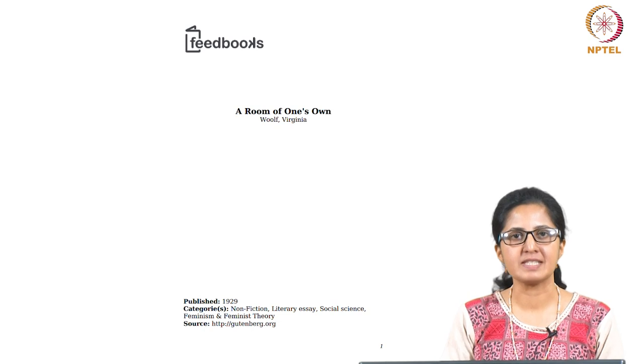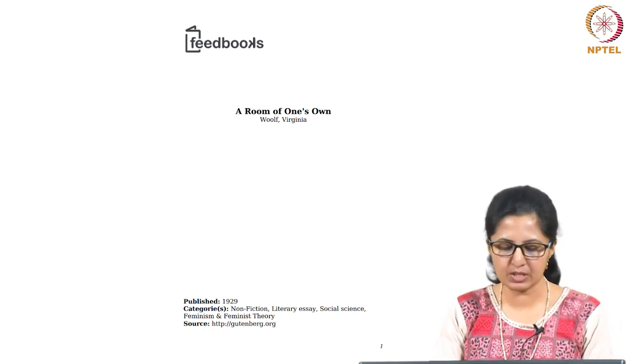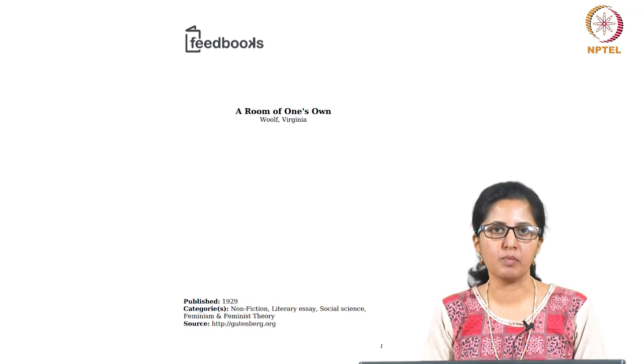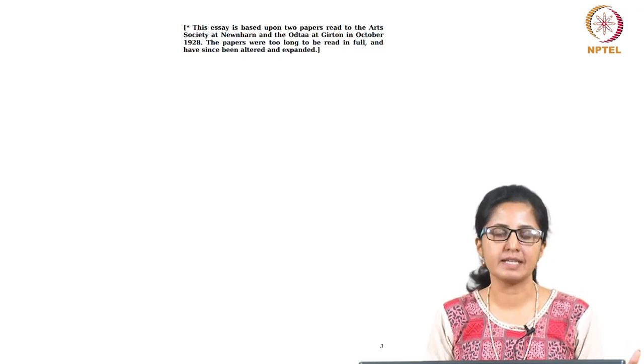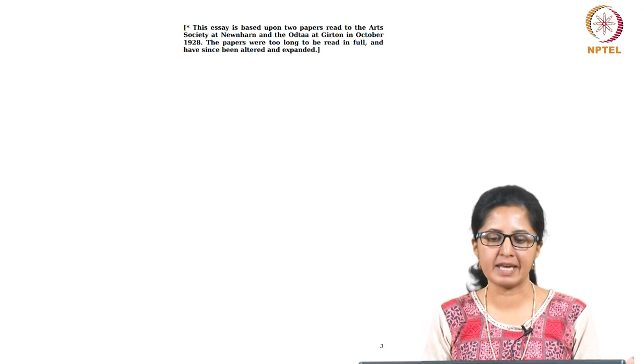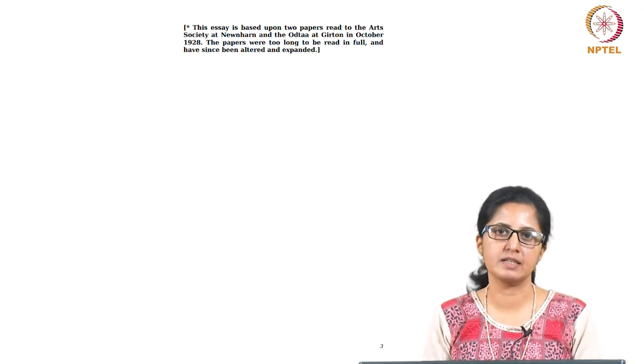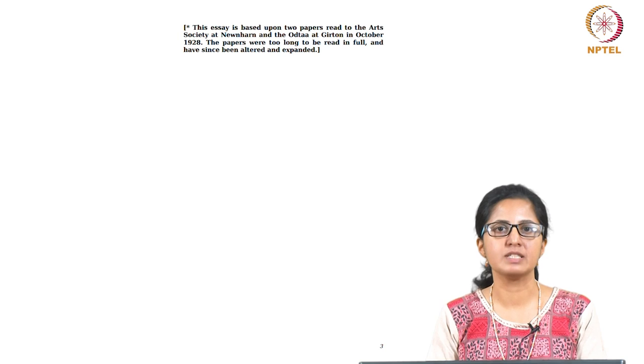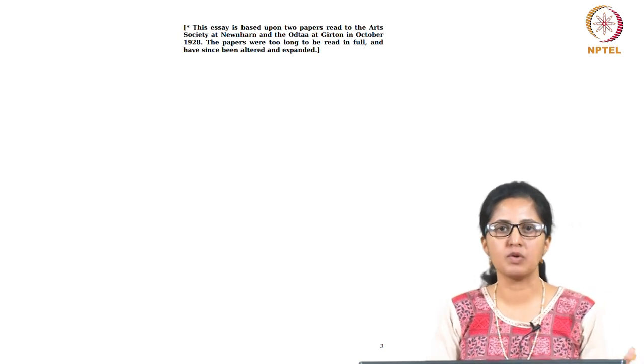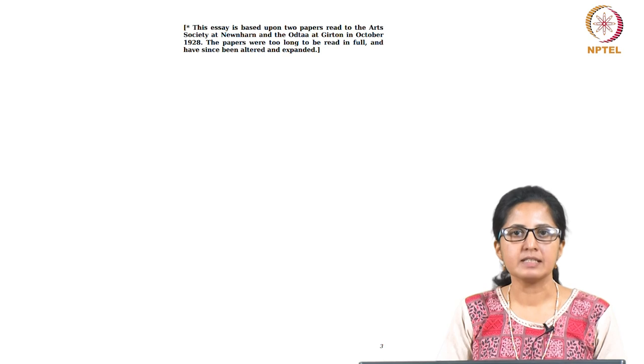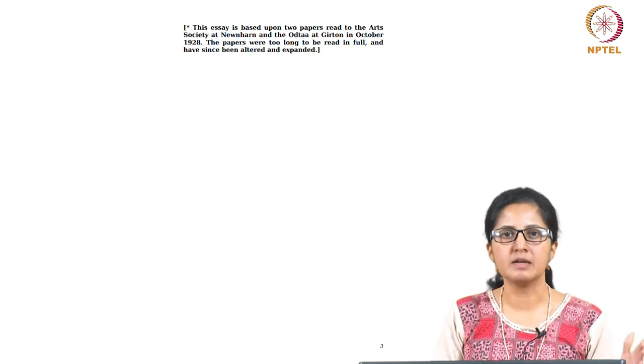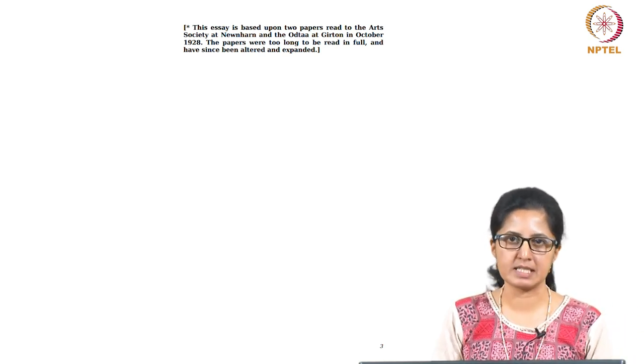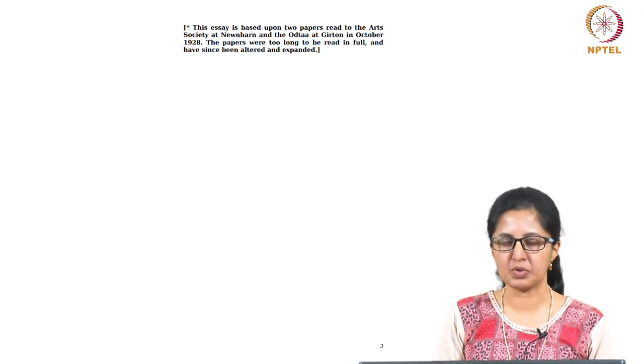Hello and welcome to today's session. We are looking at this 1929 essay by Virginia Woolf titled A Room of One's Own. This is supposedly an extension of a lecture that Woolf gave in two of the women's colleges in Cambridge, Newnham and Girton in 1928. So this essay is an extended version of that lecture which she had given, and this work is considered as a milestone as far as feminist critical thought is concerned, especially from the early 20th century onwards.